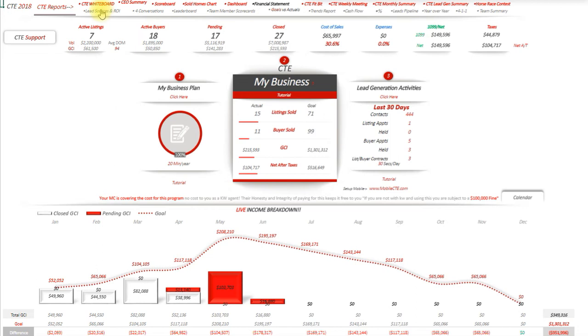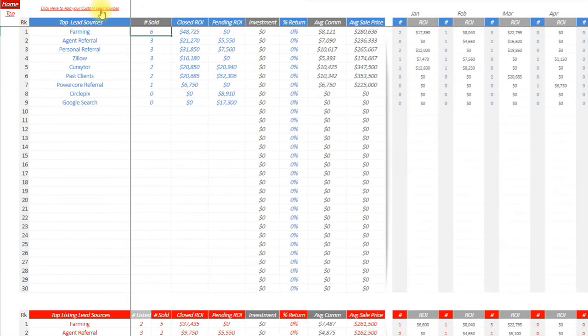Going to your lead source and ROI report, this is something you should be monitoring at all times. Any high-level company knows exactly what drives their business and where everything is coming from, how much money they're making, what's working, what's not, and then they invest their time and energy into the things that are working. You guys get to do the same exact thing inside of your CTE file.